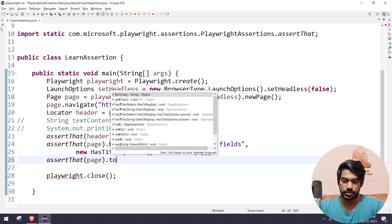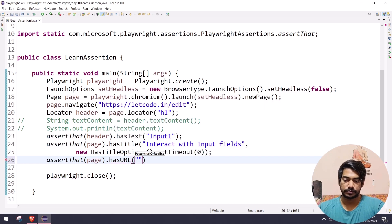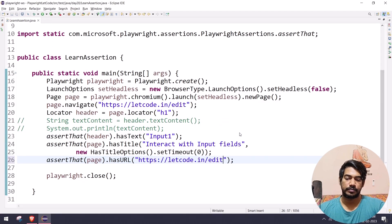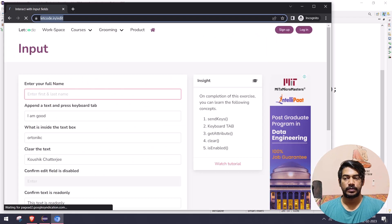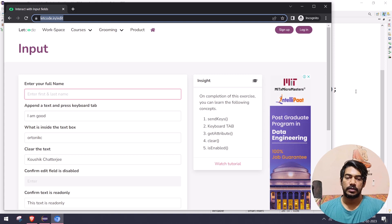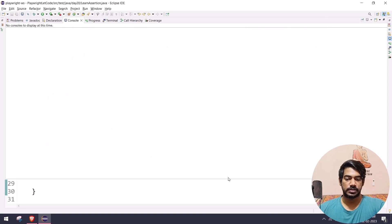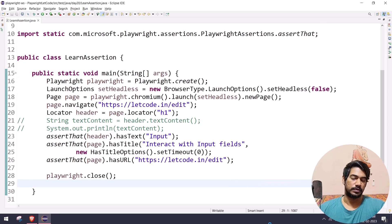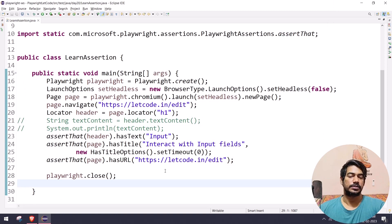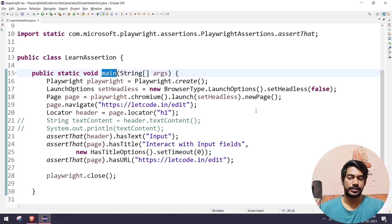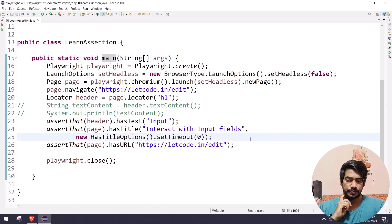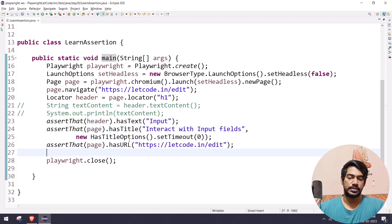Let's add a hasUrl assertion with the page URL. Running the test fails because I forgot to update the expected text earlier — you can see the other assertions didn't execute since it's a hard assert by default. After fixing the expected text value, all assertions pass. We've been using the Java main method for now, but in the future we'll switch to TestNG or JUnit.